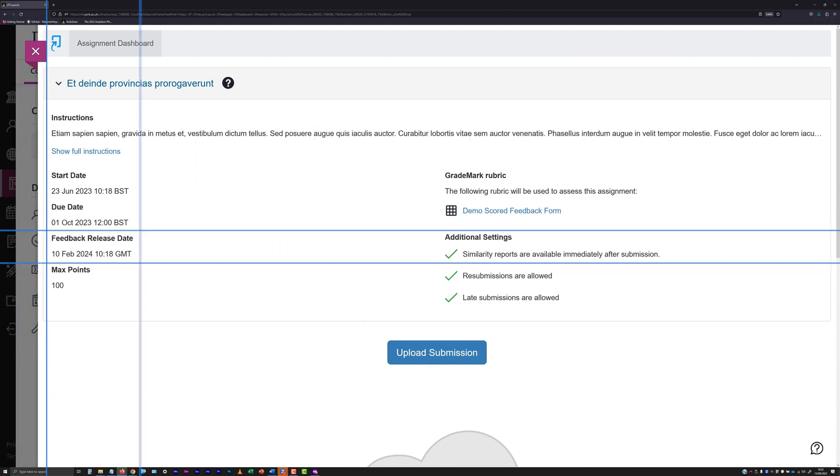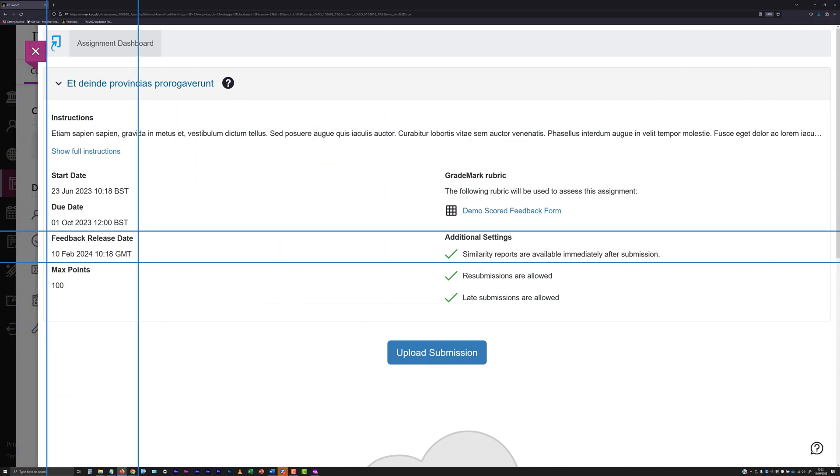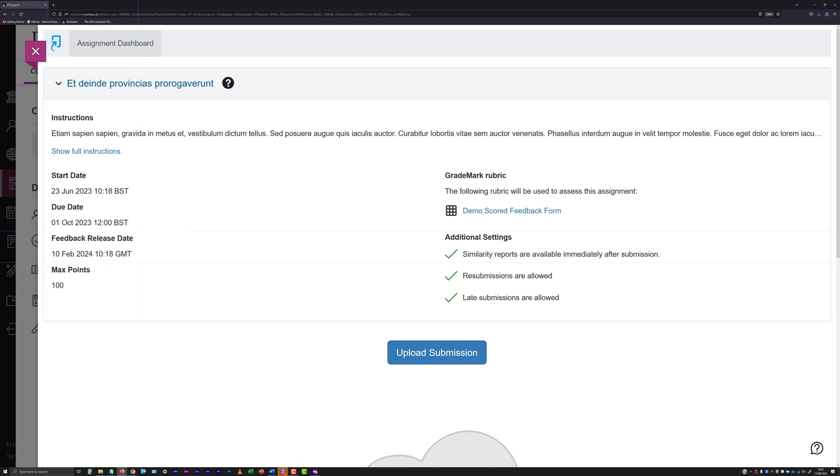Also note that the feedback release date and time shown in the submission point is likely to initially be set for a date and time quite a while after the actual expected time marks and feedback will be released. Again, don't worry. This setting will be adjusted later to release your feedback and marks in a timely manner.